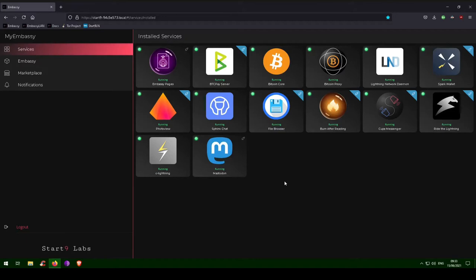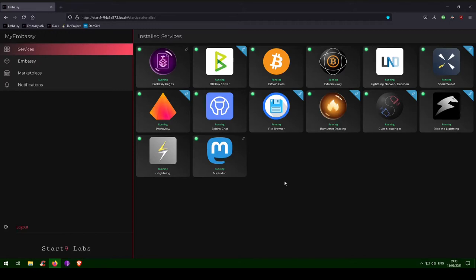Using a password manager means you can use unique, long, complex passwords for all your websites, and you don't have to remember any of them. You only have to remember one good master password, which grants you access to all your usernames, passwords, addresses, notes, and payment information, which can then be securely filled in automatically as you browse the internet.